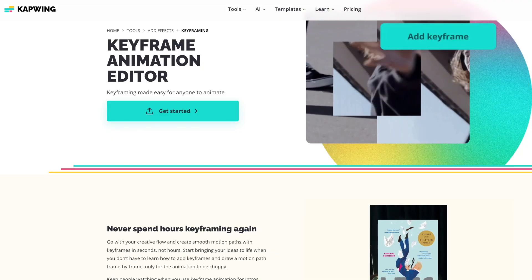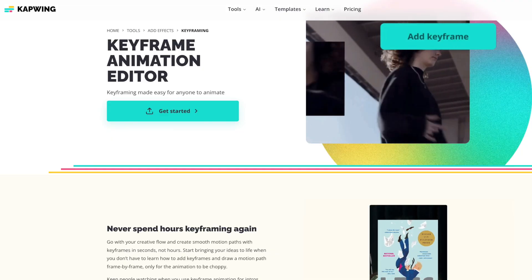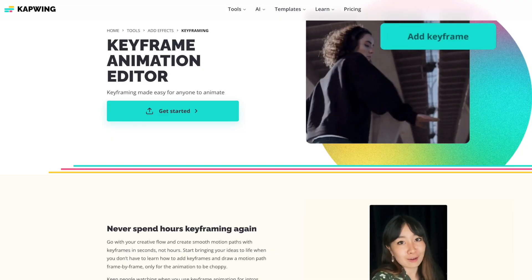Are you tired of static, boring videos? Well, look no further than Kapwing's newest feature, keyframing.